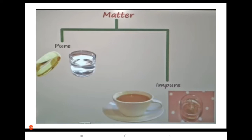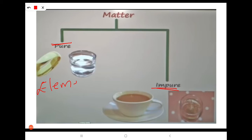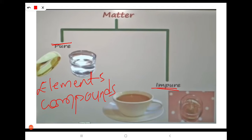Hello everyone, this is Navanita. Now we are going to discuss the topic from 'Is Matter Pure?' We already learned elements, compounds, pure substances, impure substances, and mixtures. Matter is classified into two types: pure substances and impure substances. Pure substances include elements and compounds, while impure substances include homogeneous and heterogeneous mixtures.